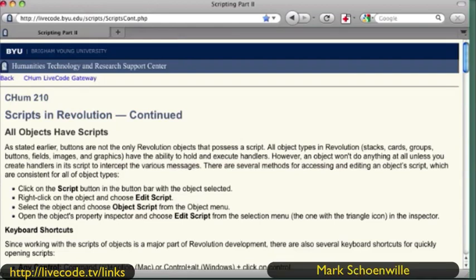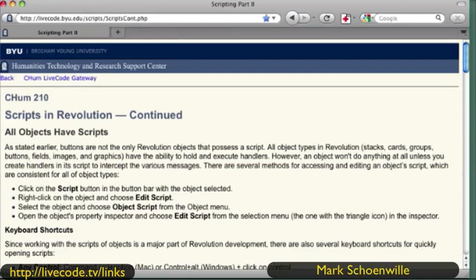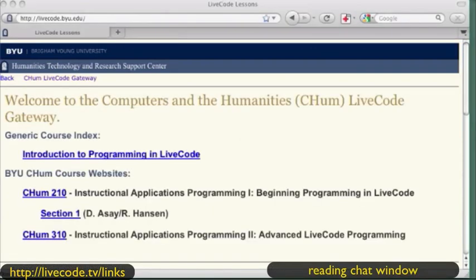Mark, you just mentioned the slideshow about HyperCard showing about 100 very cool stacks. That would be a good one to pull together because sometimes those are the inspirations — like, I could do that in LiveCode in less than two hours or two days. I'm reading the chat because we're having a little interaction here.